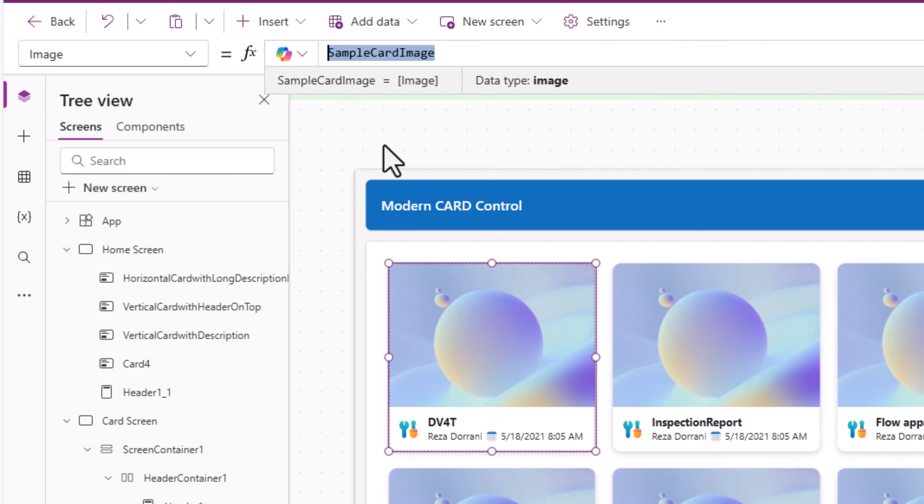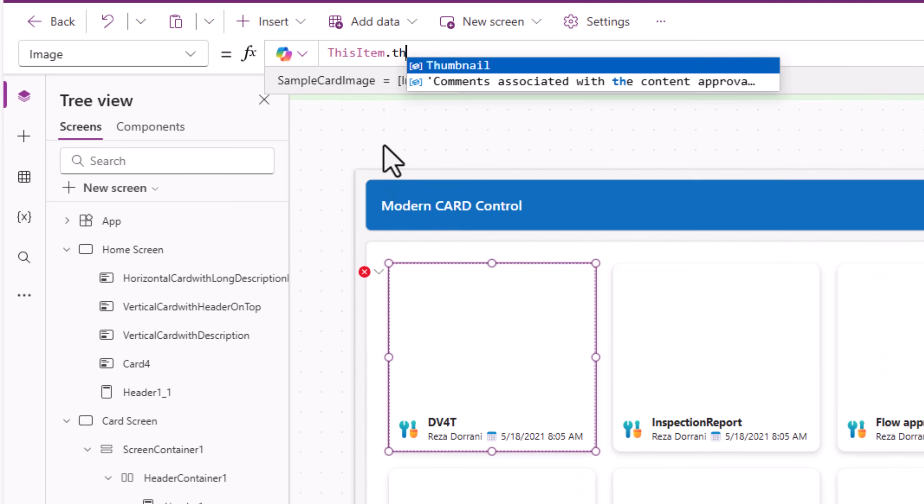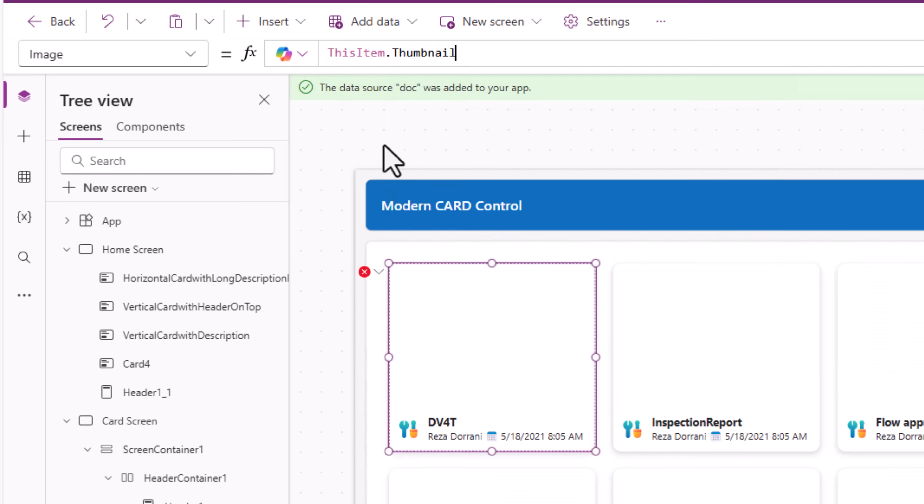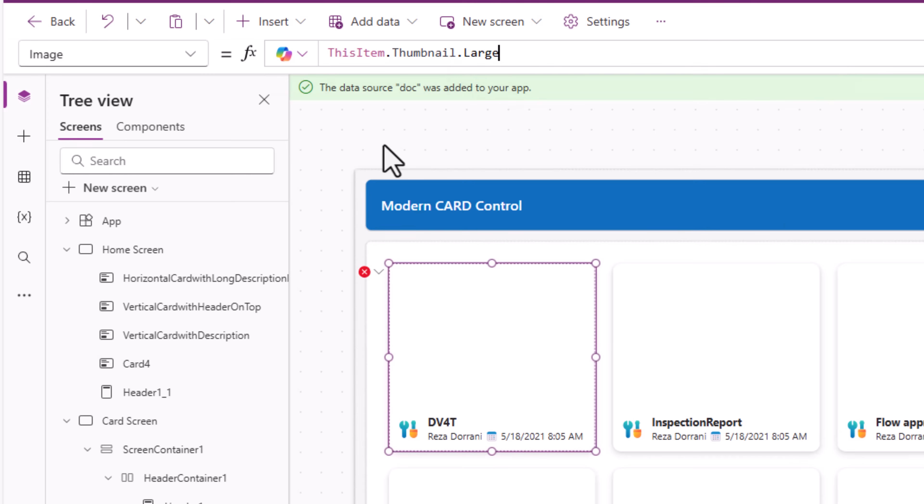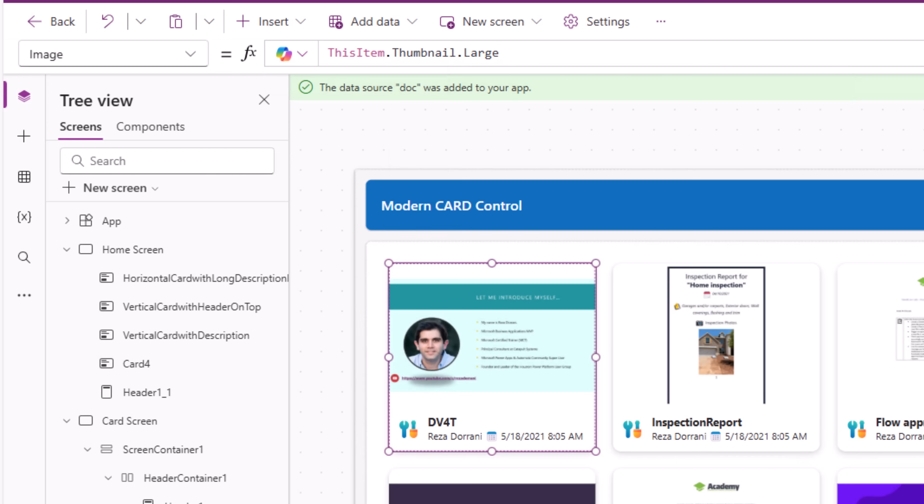Image. Here I would like to show the thumbnail of the document. So thisItem.thumbnail. I'll pick the large size.